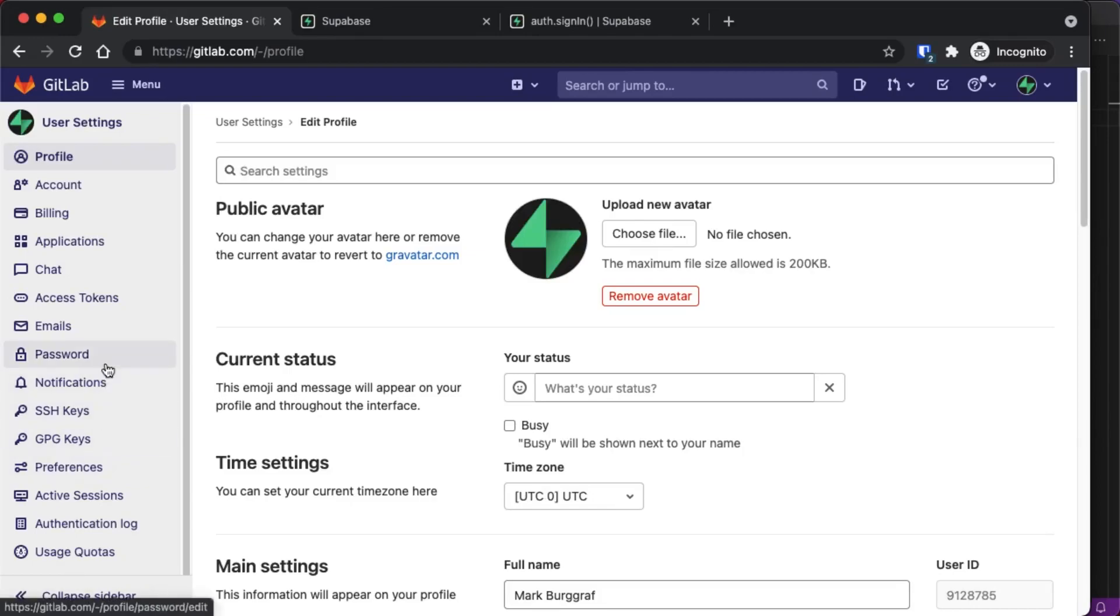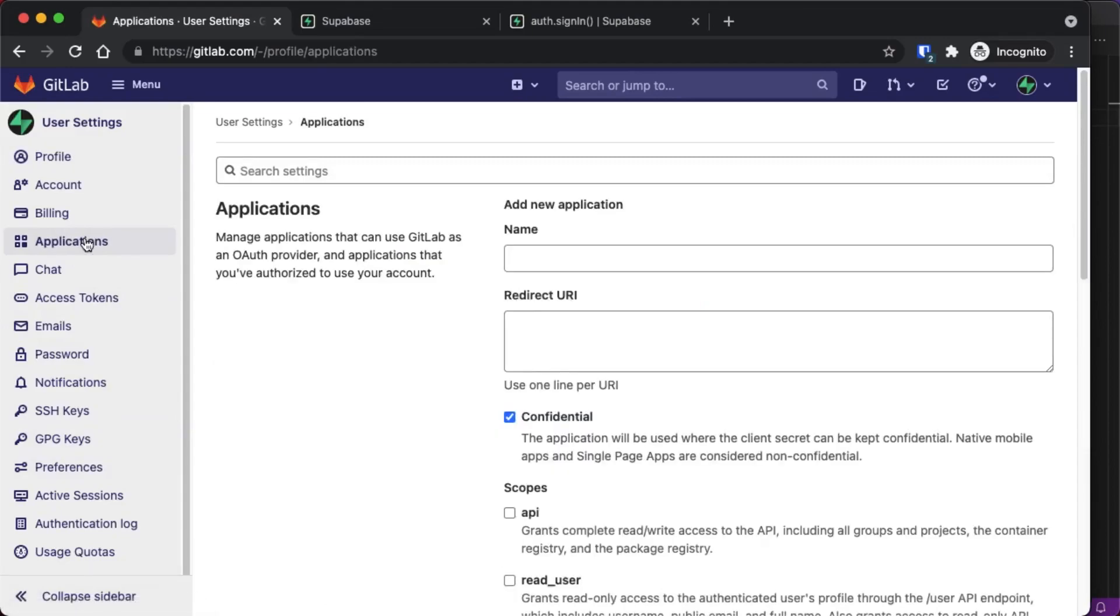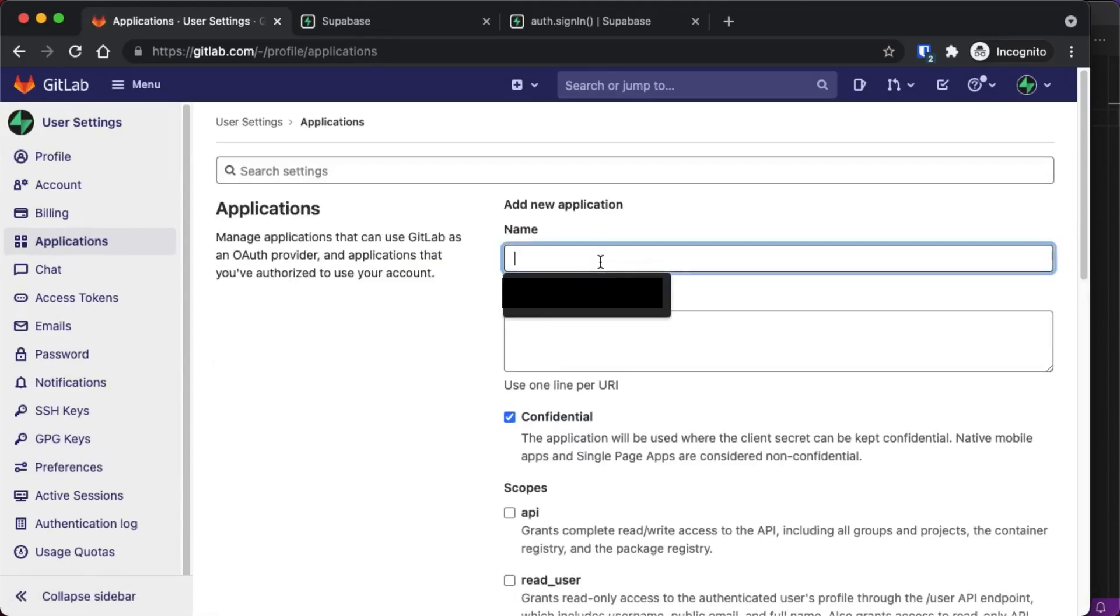And down on the left, we're going to go to applications towards the top. Put the name of your new application.